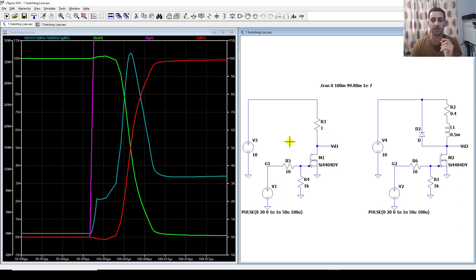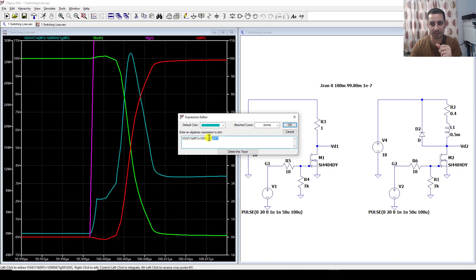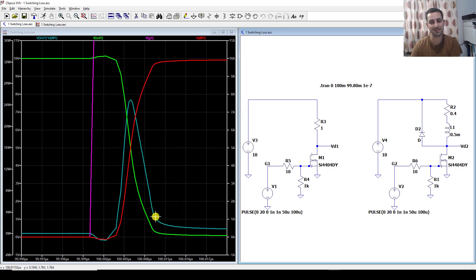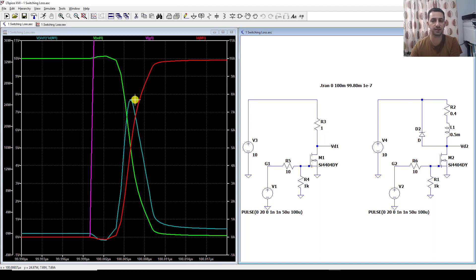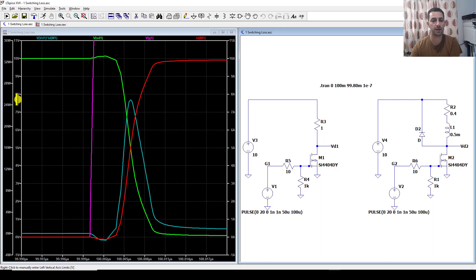When I press Alt and click on the MOSFET, it gives me the power dissipation from drain to source and also from the gate side. I don't want to include the gate side, so I delete that term — the V_gate times I_gate — and press OK. This curve is exactly the switching power losses during the turn-on time. It has the shape we saw in the slides with a peak here. The peak is about 25 W, which is obtained by one-quarter of V_max times I_max: I_max is 10 A and V_max is 10 V, so 10 × 10 = 100, and one-quarter of that is 25 W.